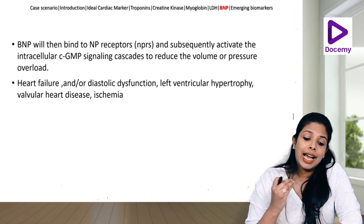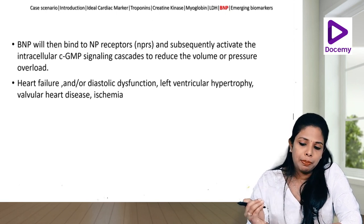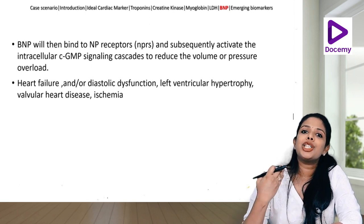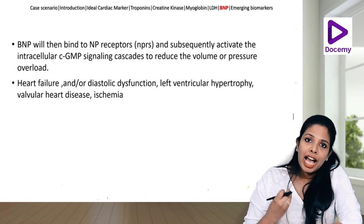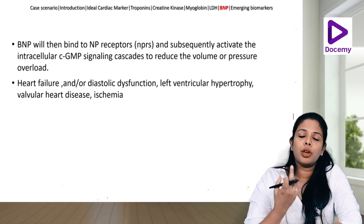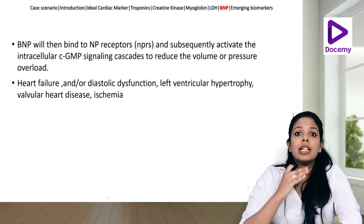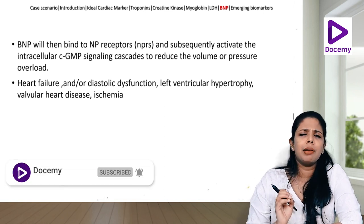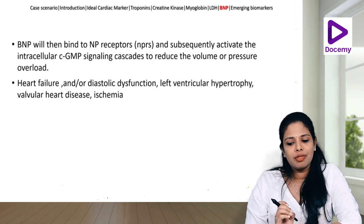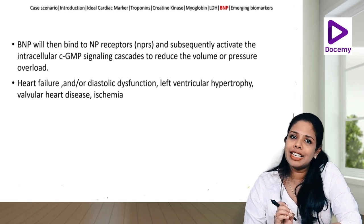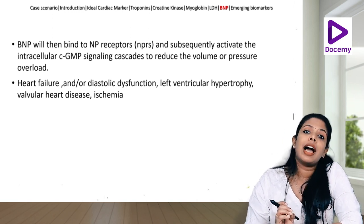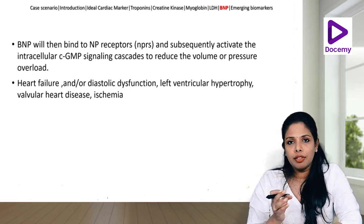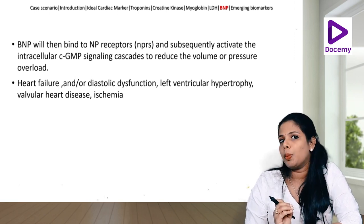BNP binds to natriuretic peptide receptors and activates the intracellular cGMP signaling cascade, reducing afterload and preload and producing intense arterial vasodilation. It is a typical marker for heart failure, systolic and diastolic dysfunction, left ventricular hypertrophy, valvular heart disease, and also very rarely in acute ischemia. NT-proBNP and ANP are filtered by the kidney and degraded by neutral endopeptidases.